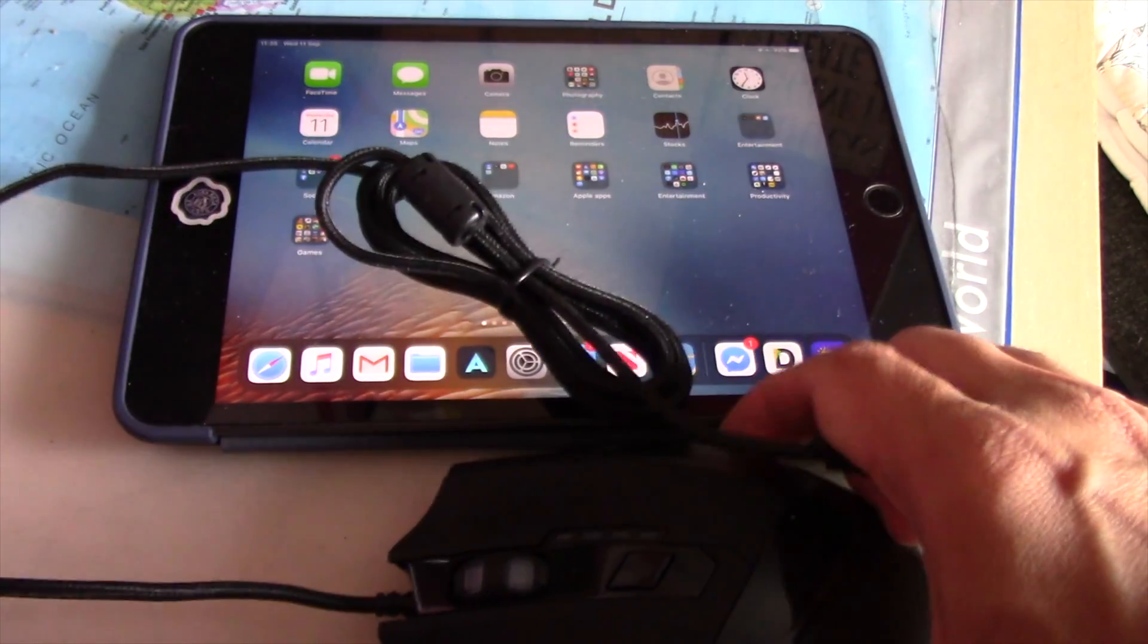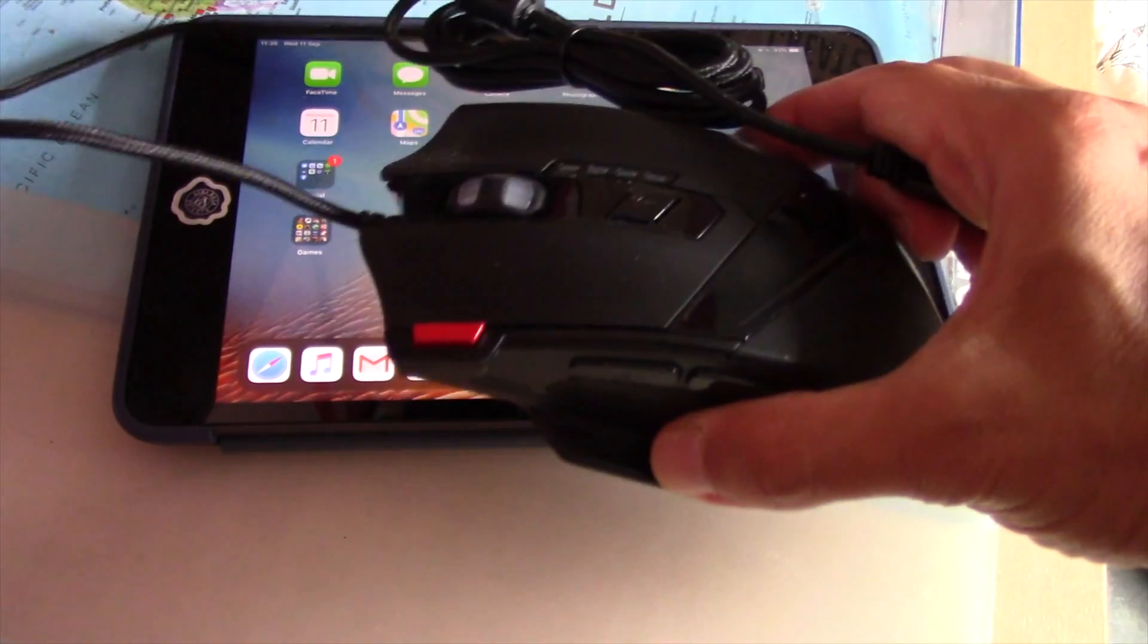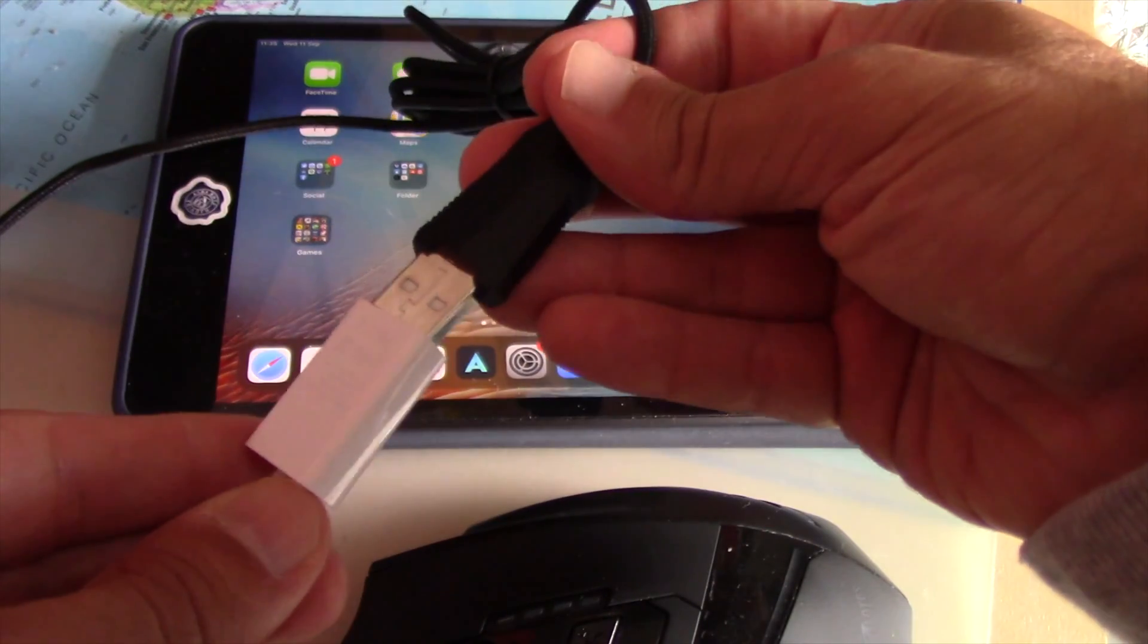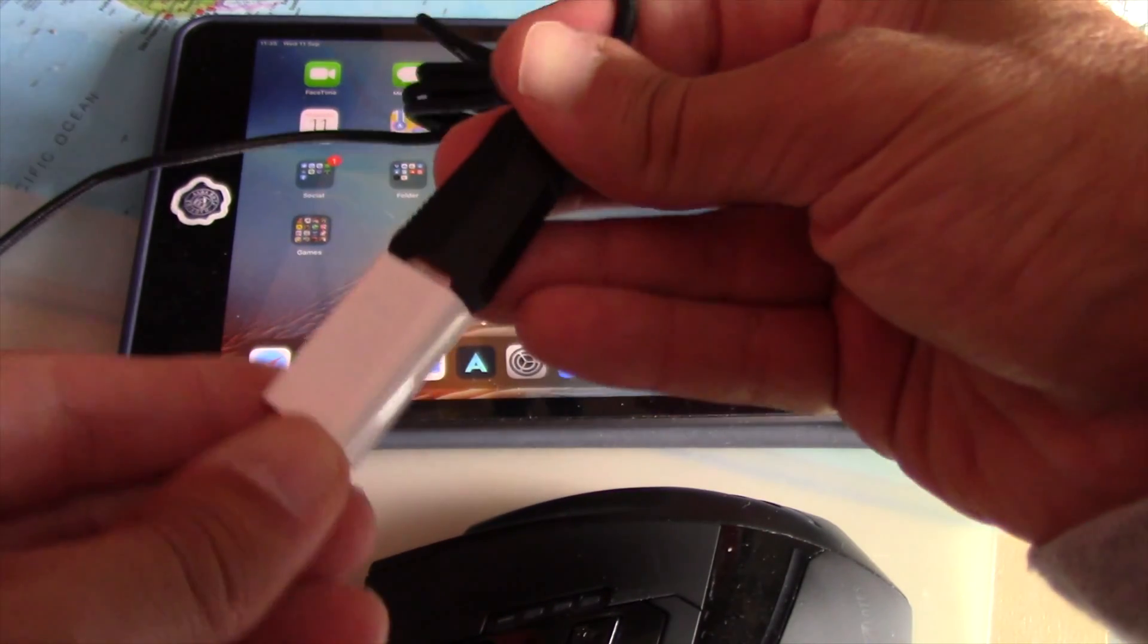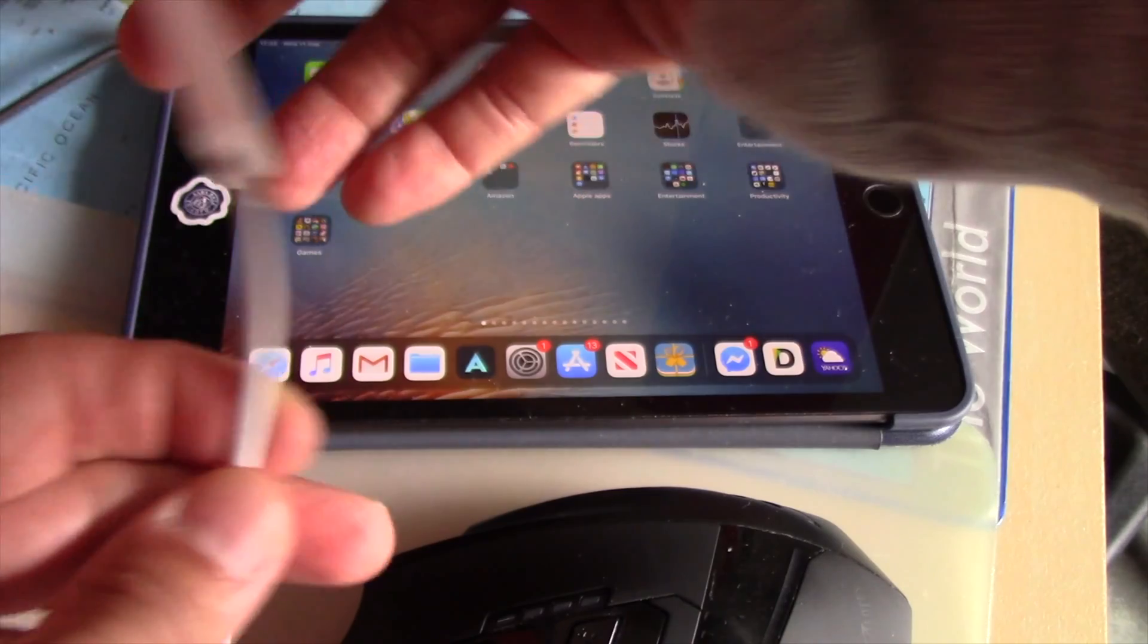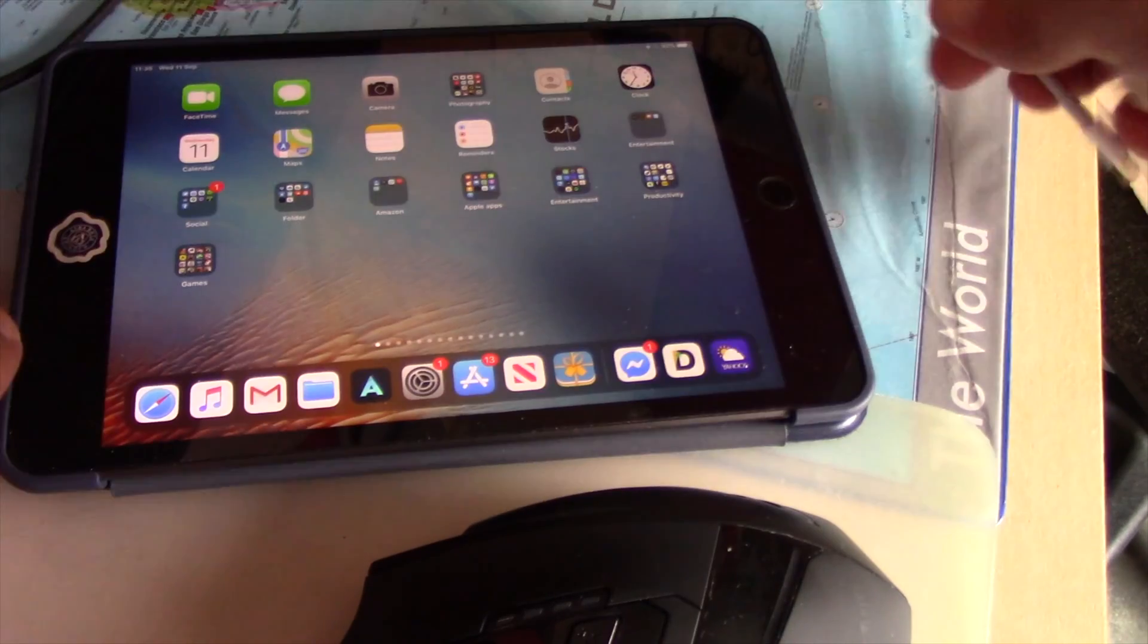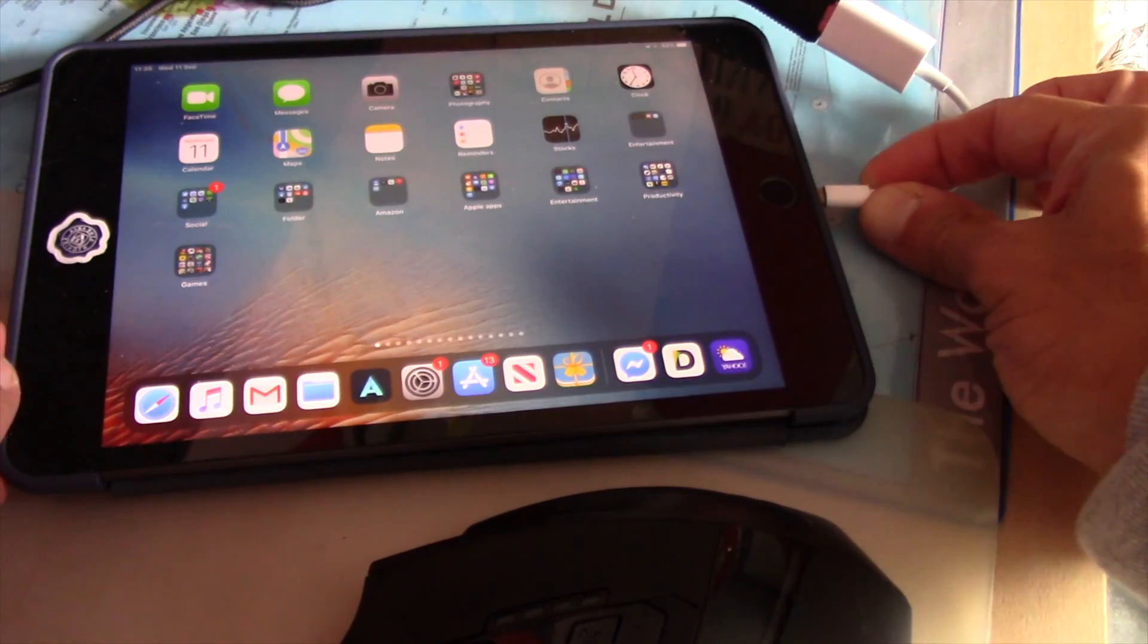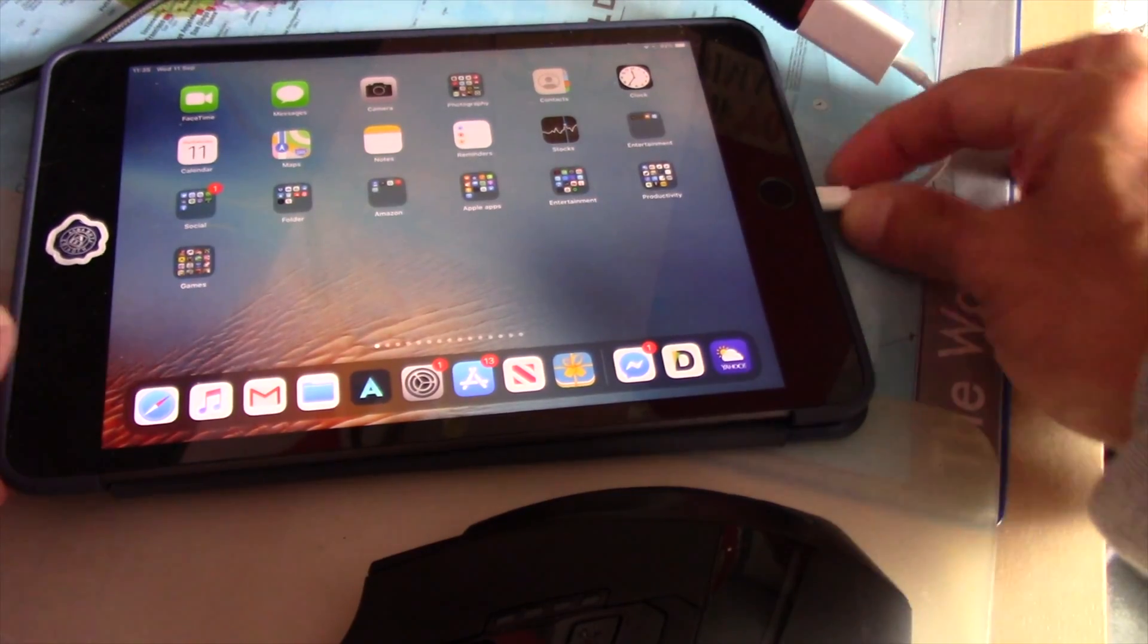Just connect the mouse to the lightning to female USB adapter, and connect the adapter to the iPad mini or iPad Air.